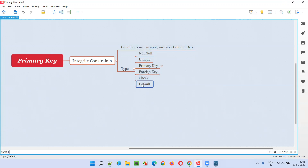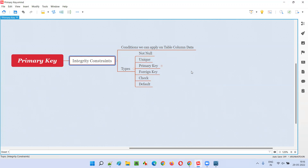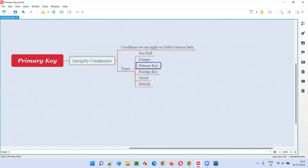These are the different integrity constraints — the different conditions that we can set on table column data, the type of data you want to store into the table columns. In this question, I need to answer about the primary key, which is one of the integrity constraints in SQL.